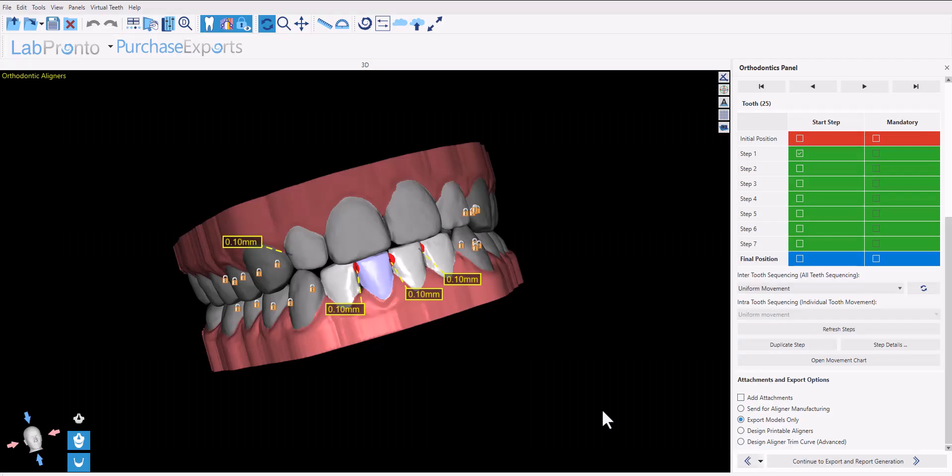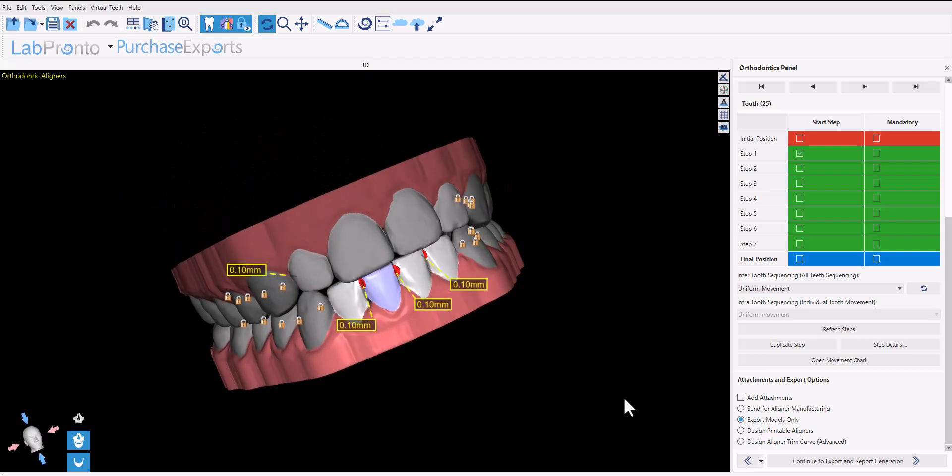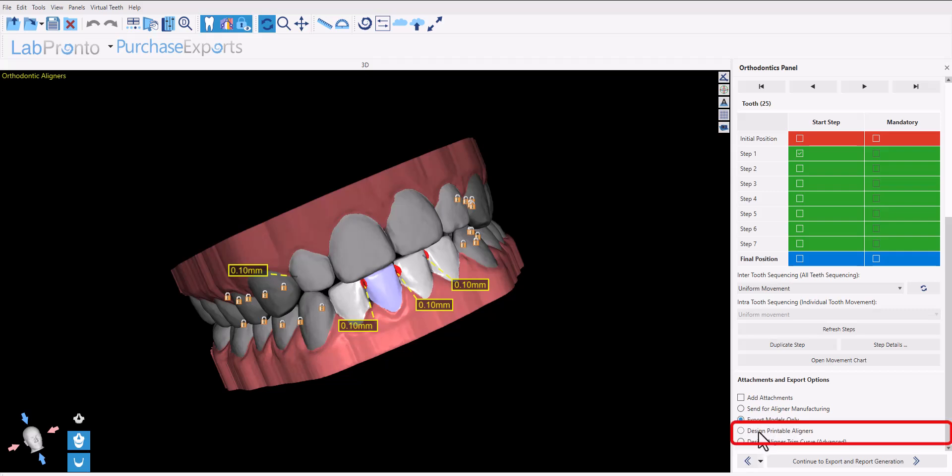Designing aligners for direct aligner printing is super easy in the Blue Sky Plan software. Once you complete the treatment plan, change the option from 'export models only' to 'design printable aligners'. There's no additional cost to design printable aligners.